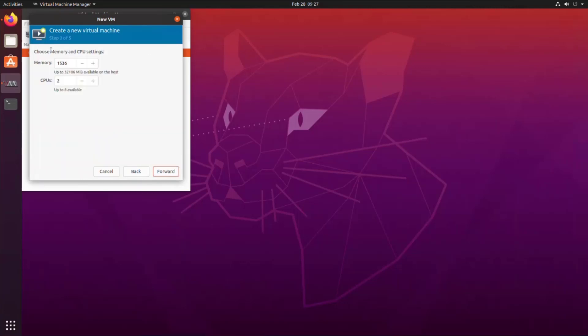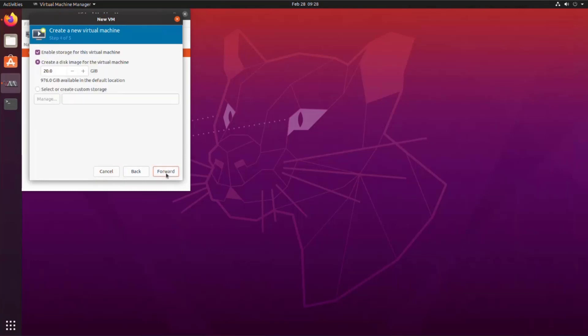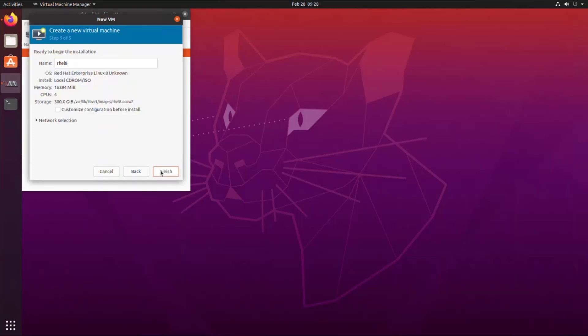Now that we get to the next screen, we can set the memory and the CPU limits. I'm going with 16 GB and 4 CPUs. And then on this screen, we can increase the hard drive size to 300 GB. Now we can name the virtual machine and select Customize Configuration so we can set the hardware that we need prior to installing the virtual machine.